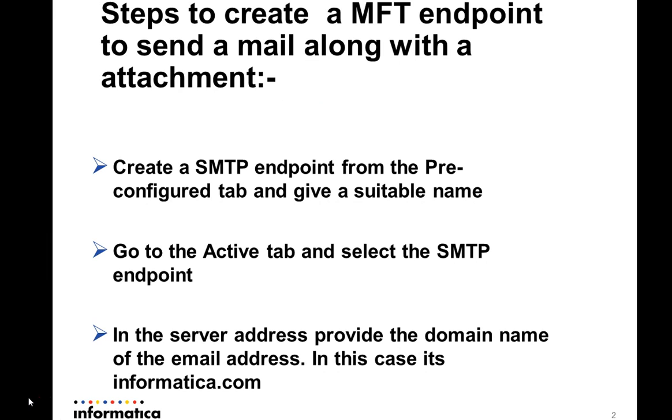These are the basic few steps we need to follow. First, create an SMTP endpoint from the pre-configured tab and give a name according to your requirement. Go to the active tab and select that particular SMTP endpoint.